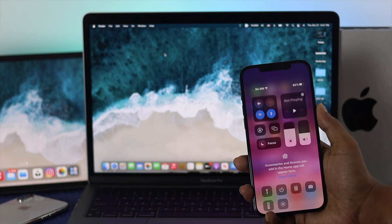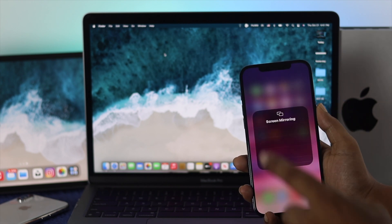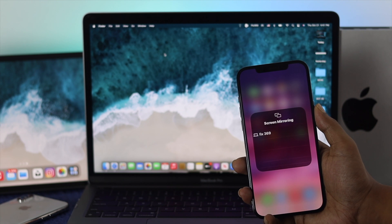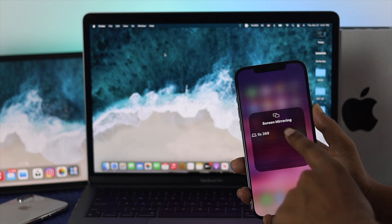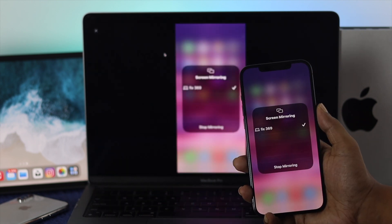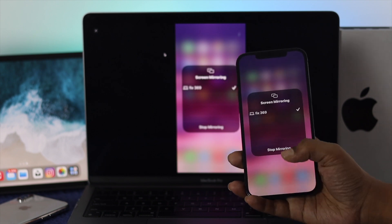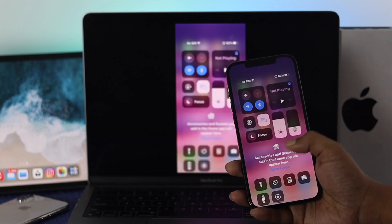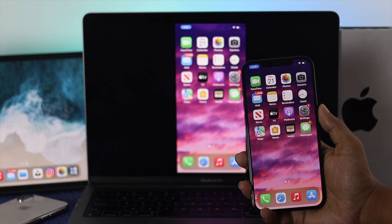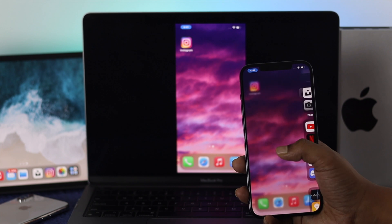Swipe down from the top and tap on Screen Mirroring, then you're going to find your device. Tap on there and after a bit your device is going to be connected. As you can see, now we are screen mirroring from iPhone to the M1 MacBook Pro.